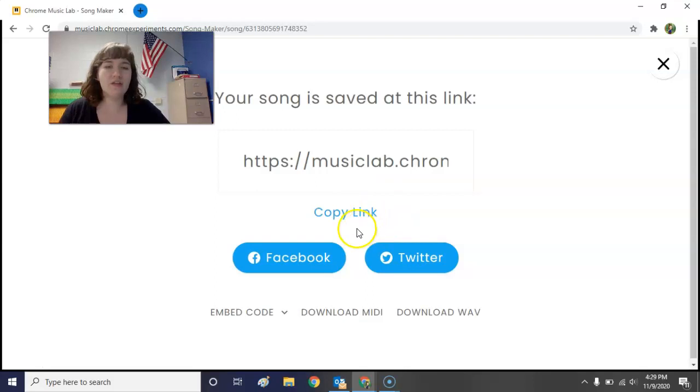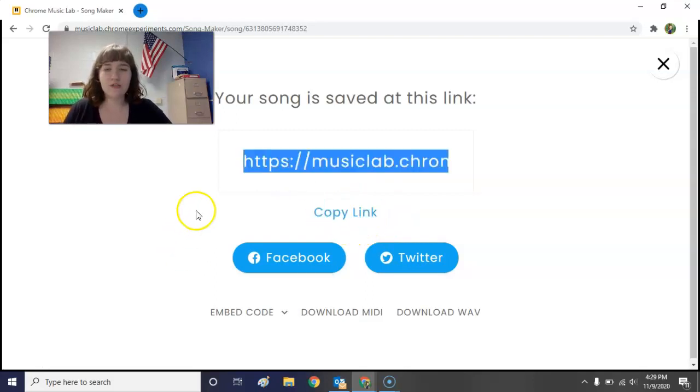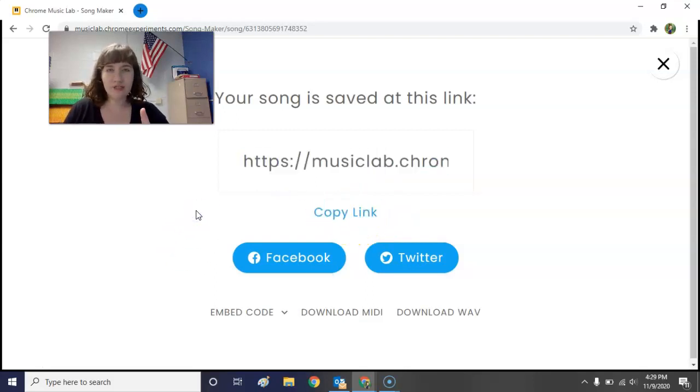So to summarize: your assignment for this week is to keep the beat at the bottom, create some kind of repeated pattern with the colored blocks, click Save, copy the link, and paste it in the Schoology discussion for this week. That is it for this part of the music lesson — there is going to be one more thing you need to do, but that will be in a different video.